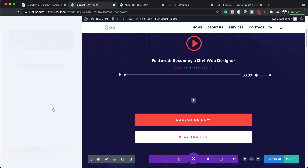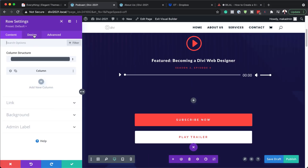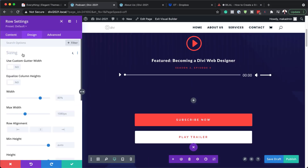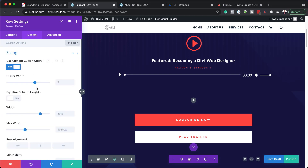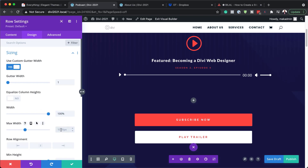Now I'm going to go into the settings of this row by clicking on the gear icon. Then I'm going to go to the Design tab. Here we need to go into Sizing because this is where we need to adjust our gutter width. I'm going to say yes to use custom gutter width and set it to 1. Next, we need to make sure our width is edge to edge, so I'm going to set this to 100%. For the maximum width, I'm also going to set this to 100%.